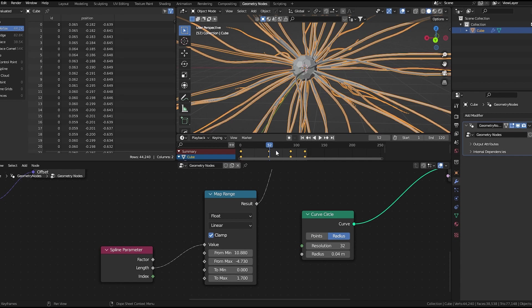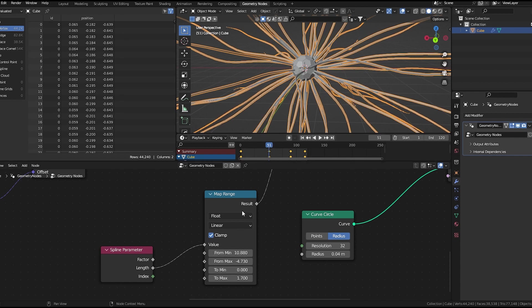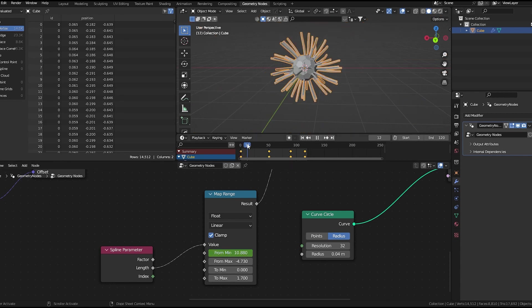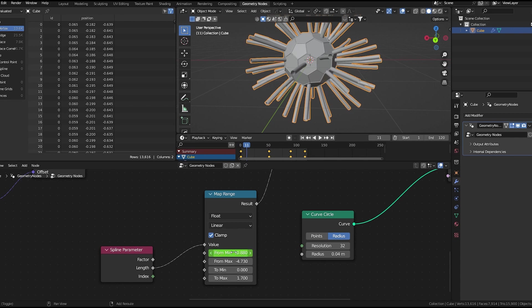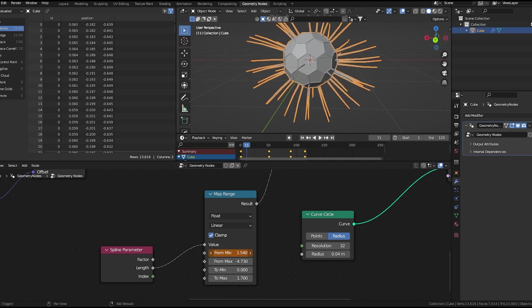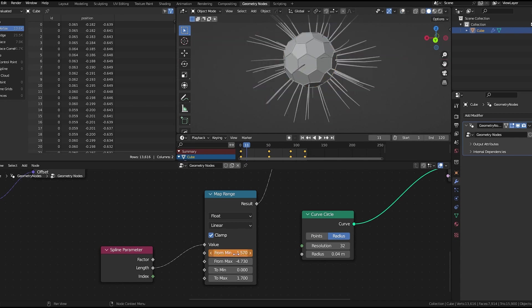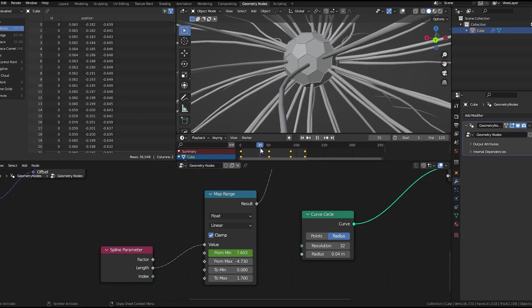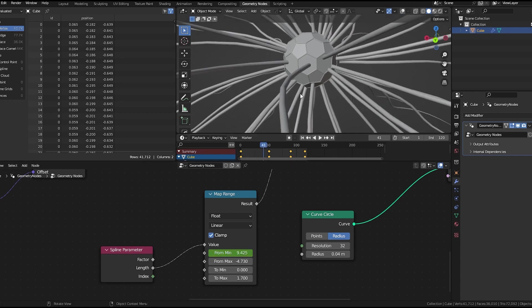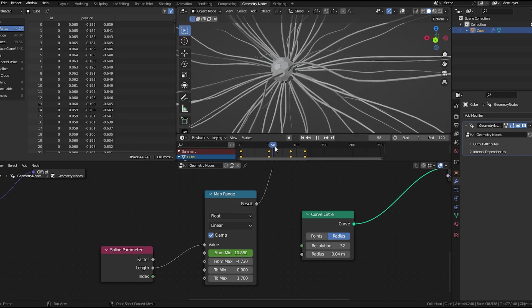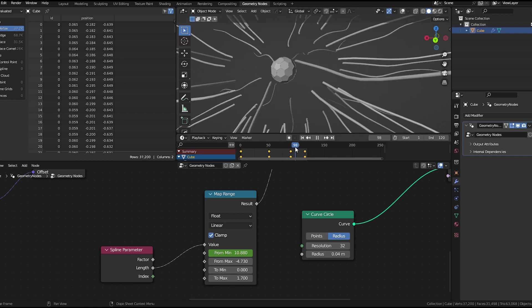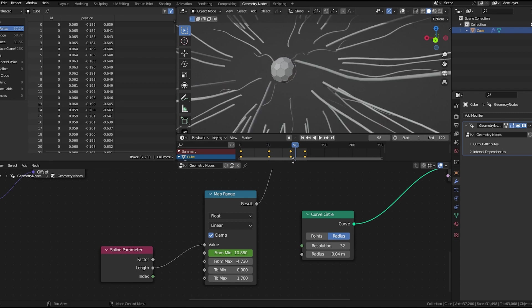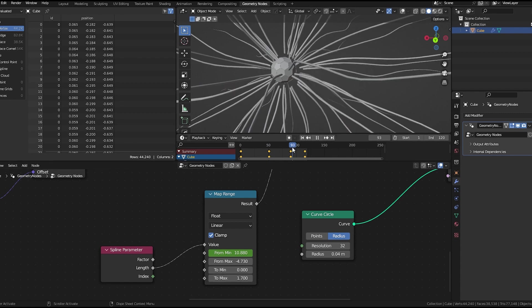At frame 51, we'll add a keyframe here, then we'll adjust the value. I will get this effect. Here you can also make this smaller and add keyframe.